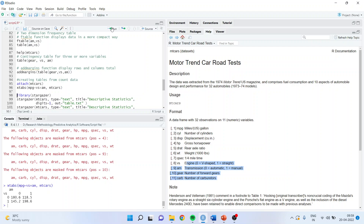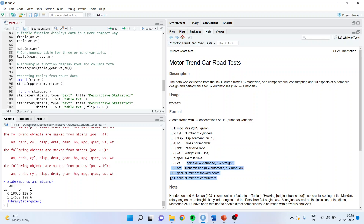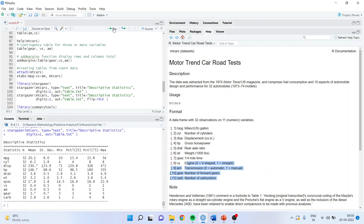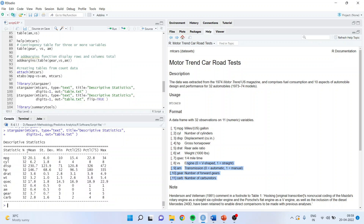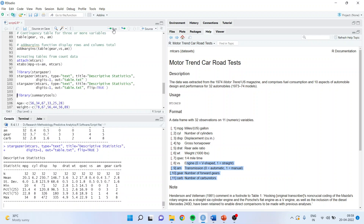There is a package called stargazer that gives output in a very organized format. Activate the library and use the command: stargazer(mtcars, type = 'text', title = 'Descriptive Statistics', digits = 1, out = 'desc.txt'). Run it and you see a well-formatted table with variables in columns and rows showing n, mean, standard deviation, minimum, 25th percentile, 75th percentile, and maximum. If I insert the flip argument, variables move to rows and statistics to columns.